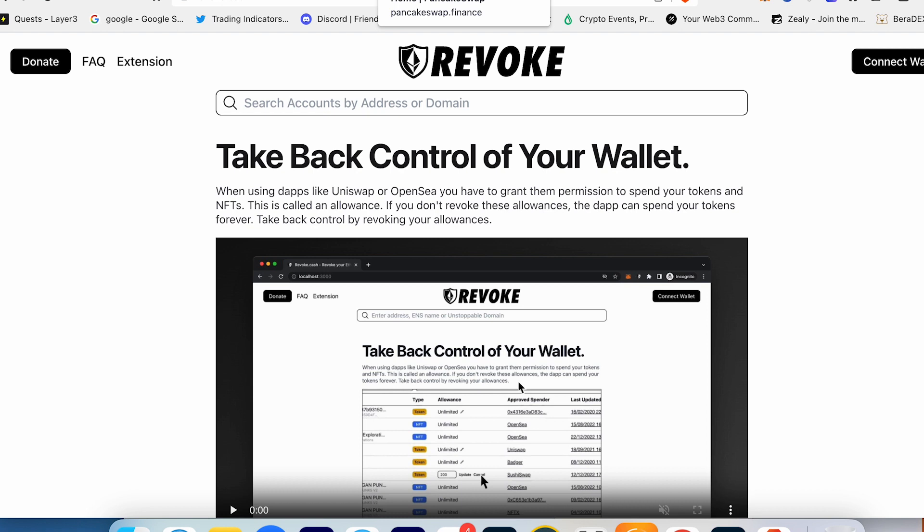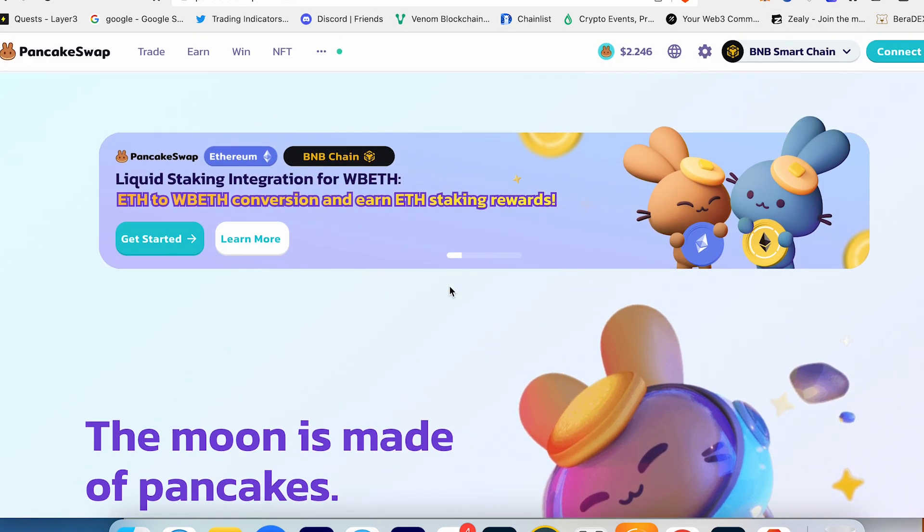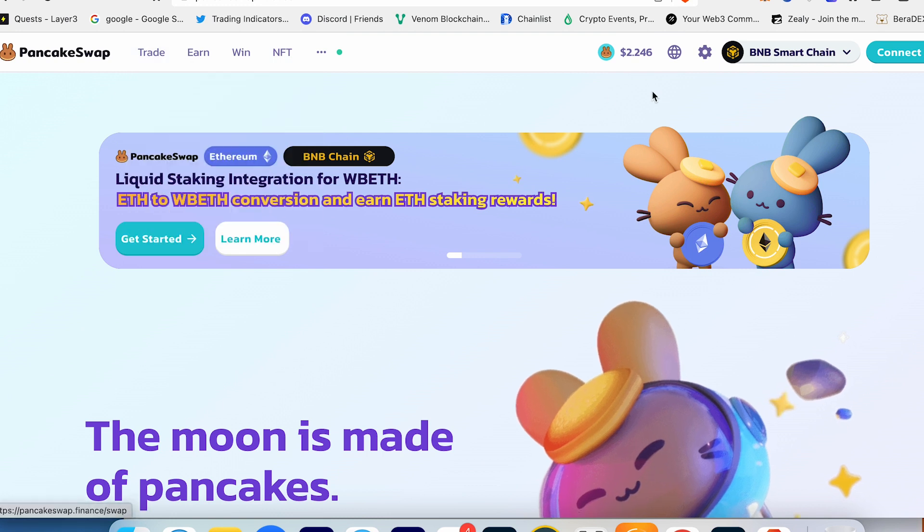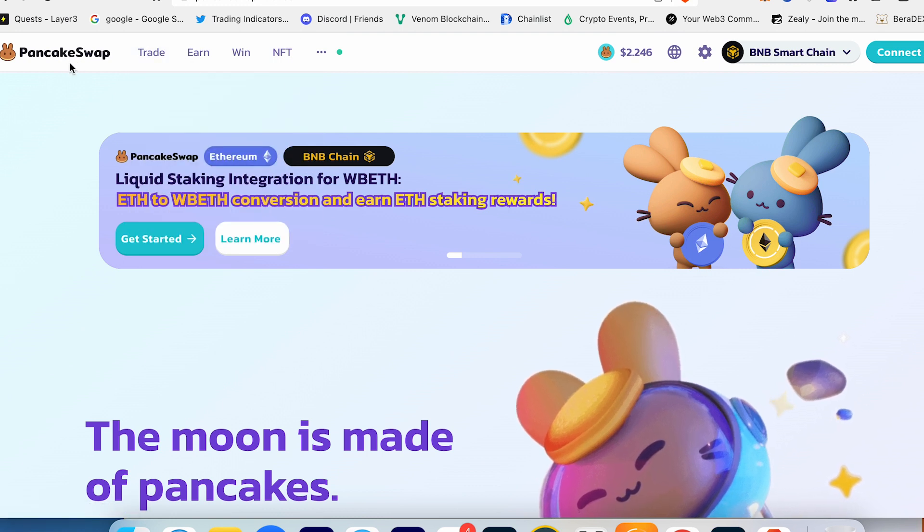From the last videos I showed you sometimes we can buy and trade meme coins, so we have to connect to PancakeSwap, to Uniswap, to some other DEXes. Sometimes you can even connect your wallet on meme coin websites. So how to check if your wallet is secure or not?